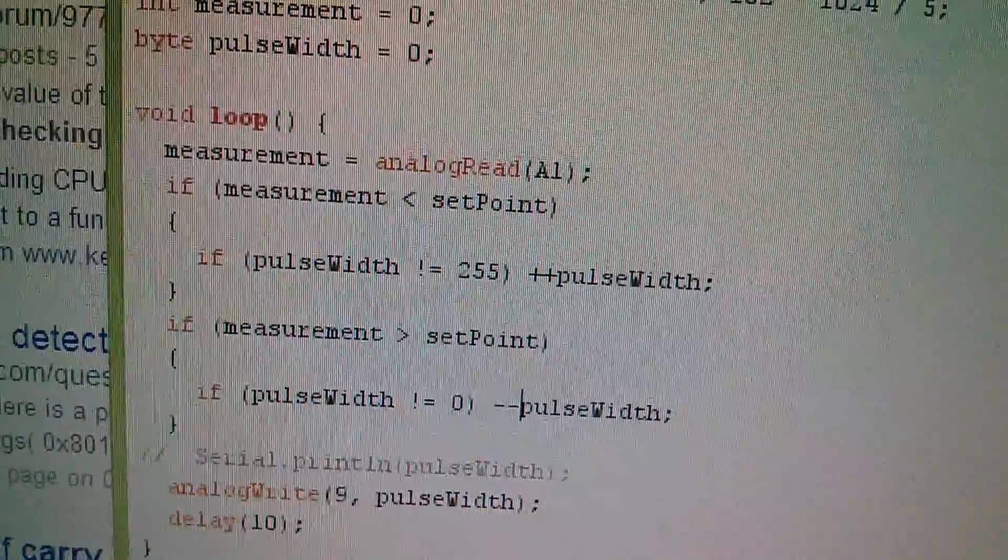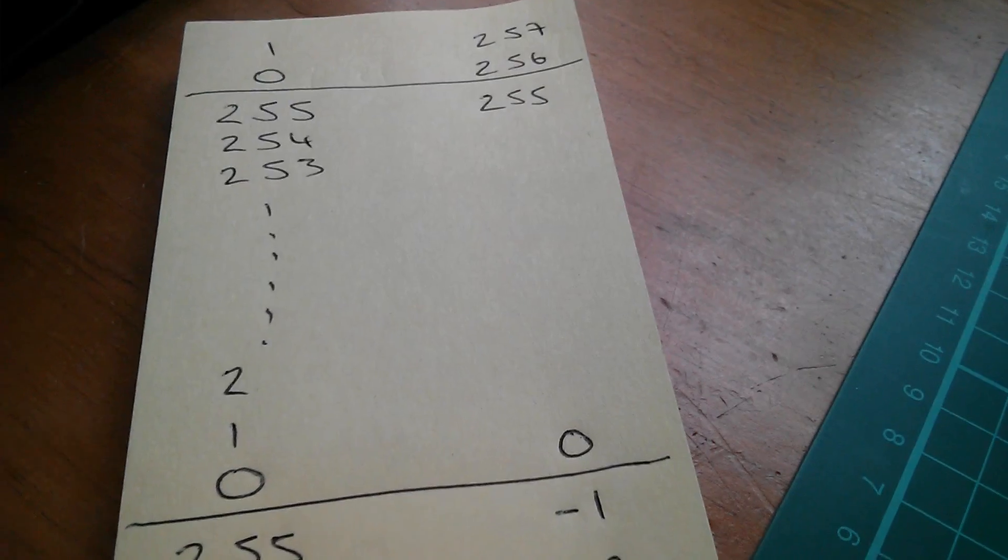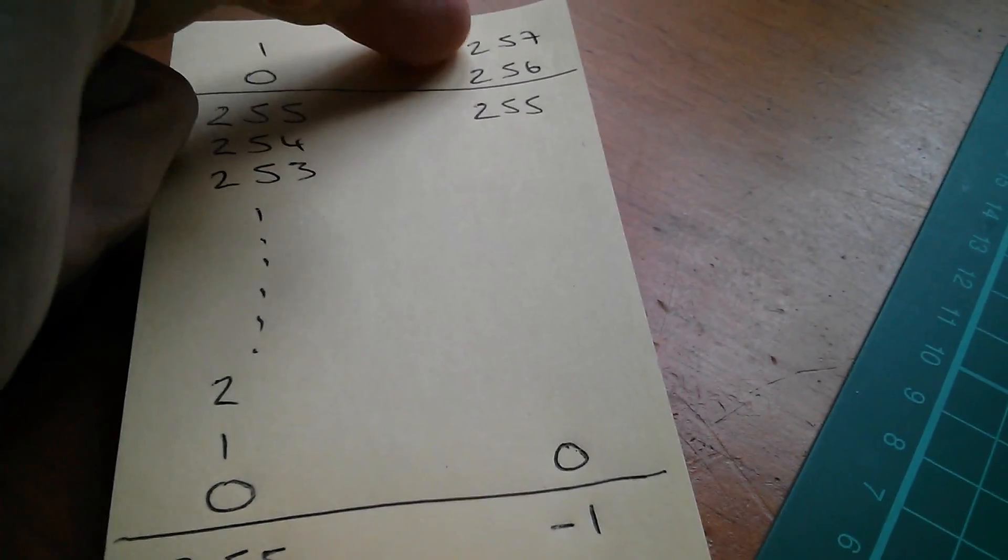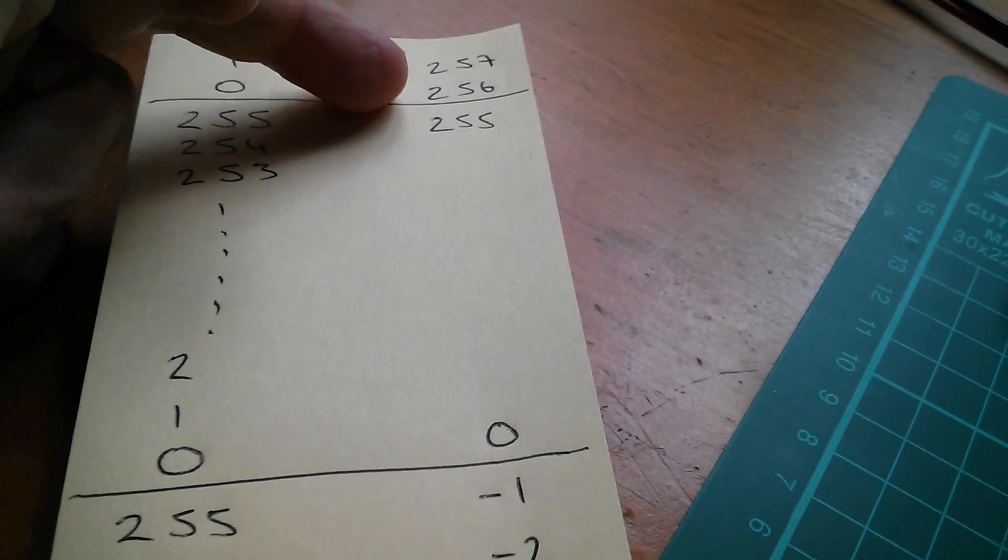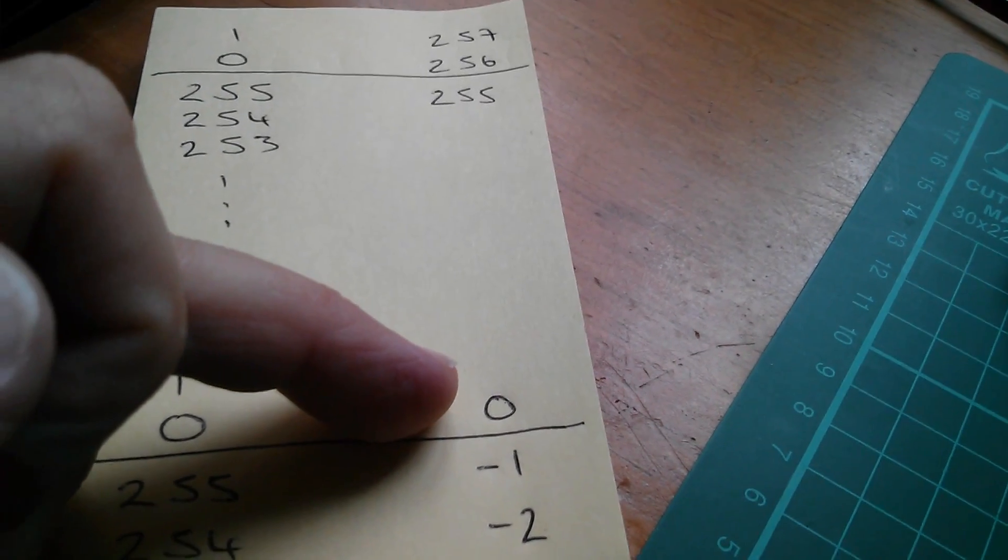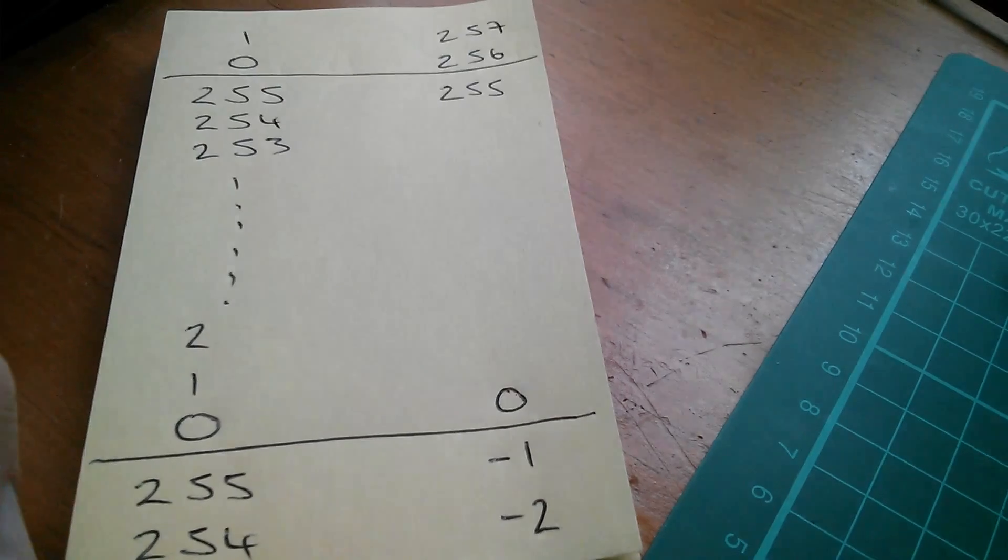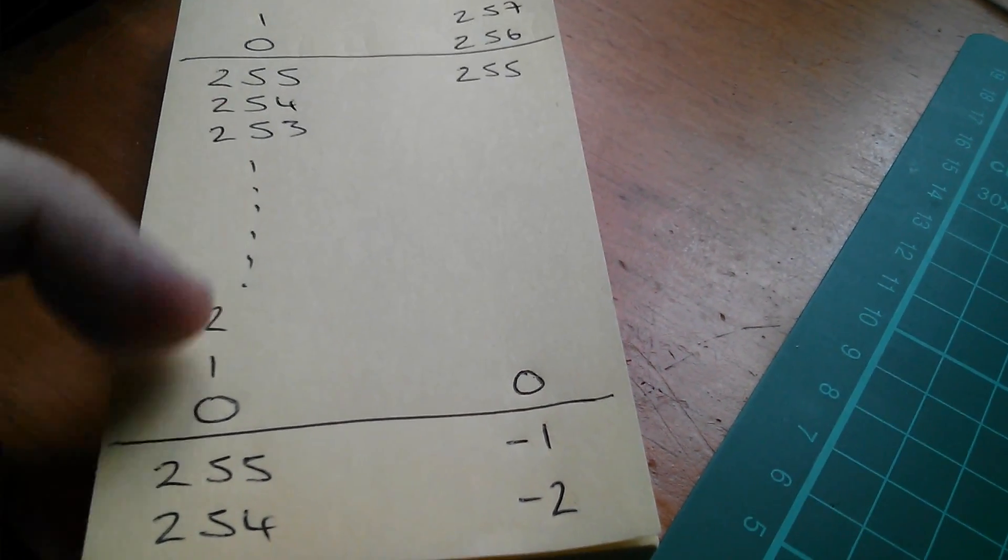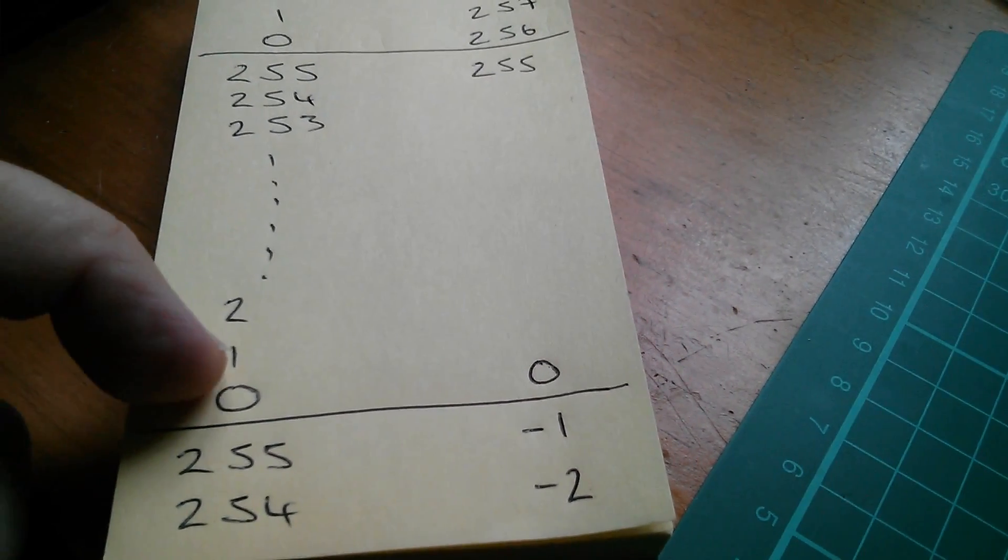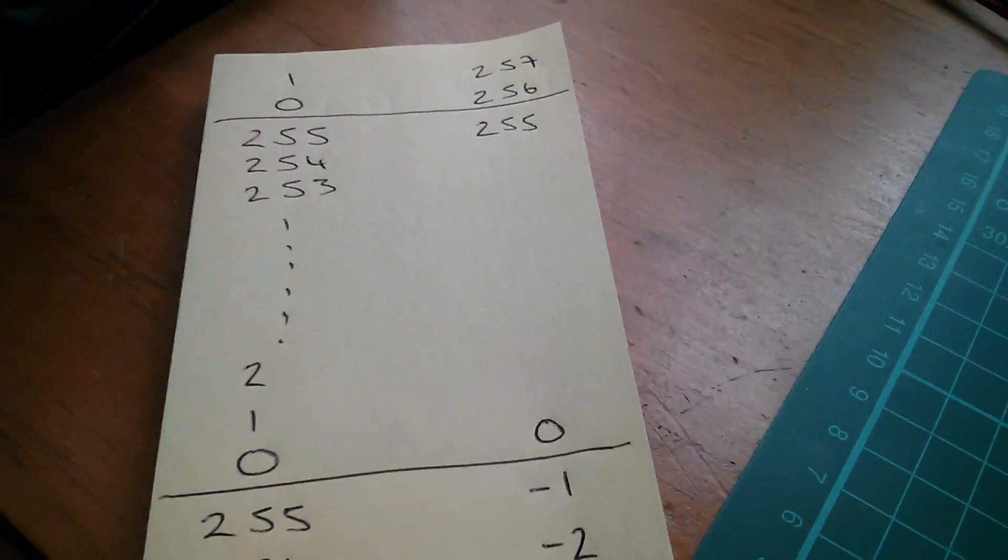So using an integer variable, it will be easy to check whether it's gone over 255, because it'll go to 256 or 257. And this can go all the way up to 32767, if I remember correctly. And similarly, if I take an integer variable below zero, it goes to minus one and minus two. So it's very easy to use simple maths to check whether you've gone out of bounds. It's much more difficult to do that with an 8-bit byte type variable because it does these sudden jumps from zero to 255 or from 255 to zero in the case of an overflow.